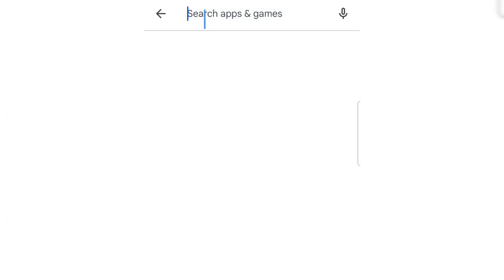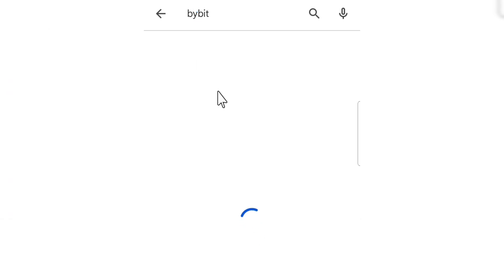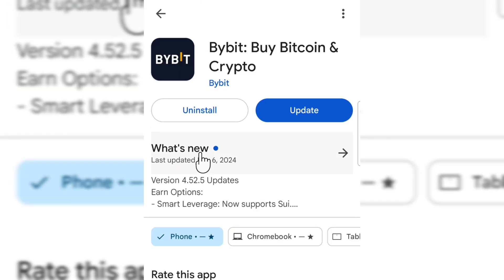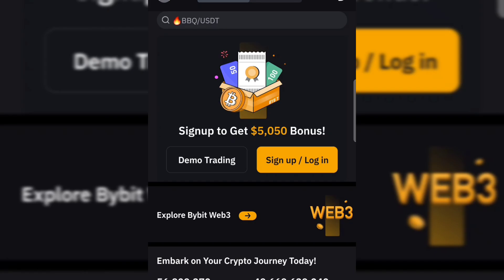Go over to your Play Store and search for Bybit. You can see over here this is the app. Go ahead to download and install this application to your phone and you can then use it to create your own Bybit account and also verify your Bybit account. Once you download the app to your phone and open the app, you go ahead and click on Sign Up or Login.